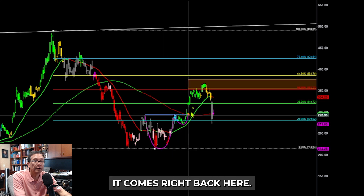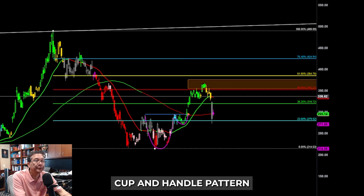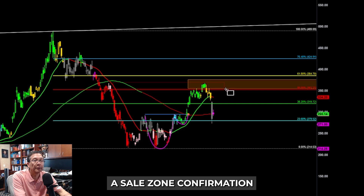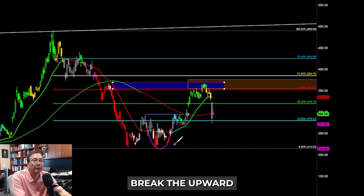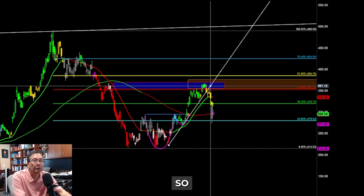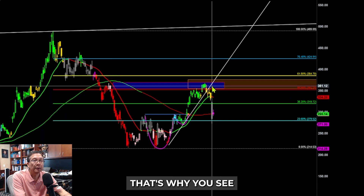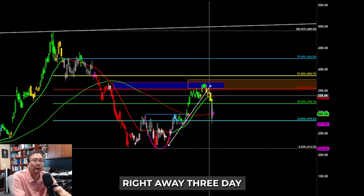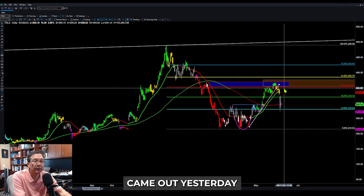It came right back here, lit up with a cup-and-handle pattern, hit a sell zone confirmation, and also broke the upper trend line support. That's exactly why Tesla turned south right away — three days before the bad news came out yesterday.